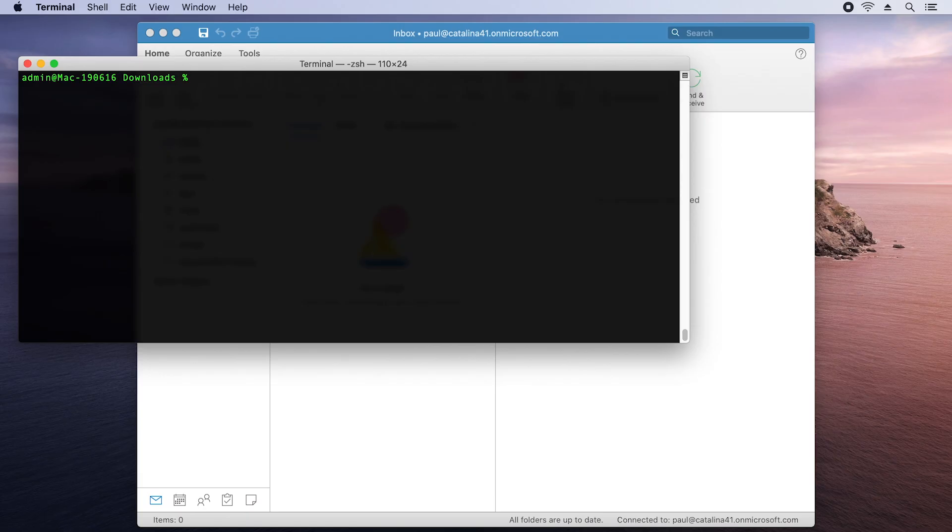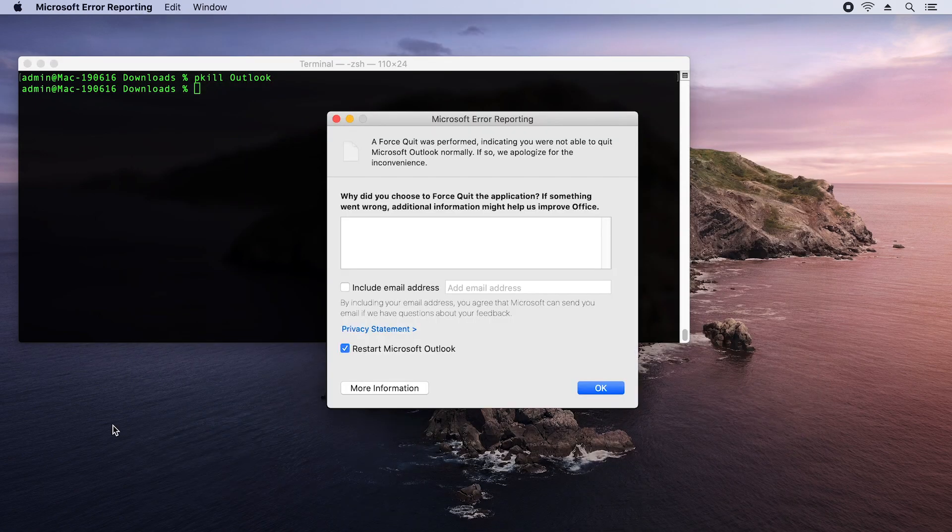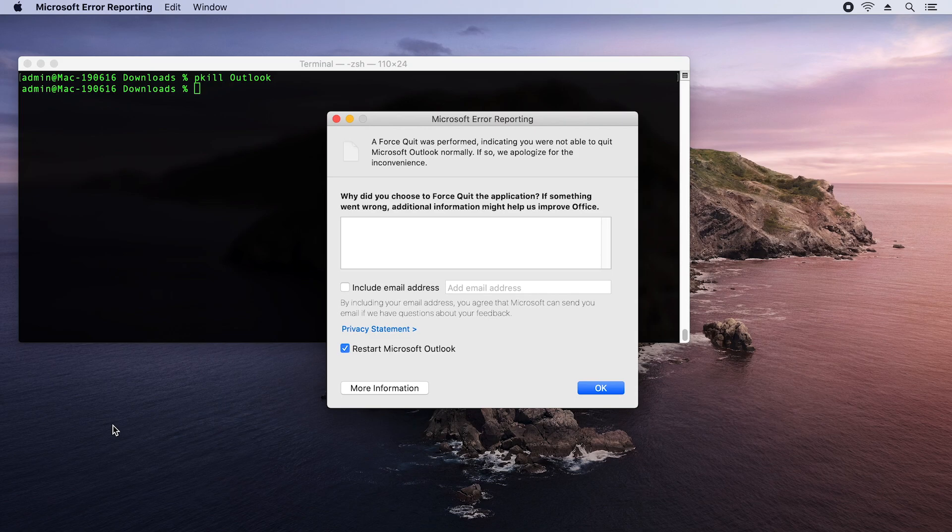Now here's a tricky one. How would I go about closing an office app that is already open? So one command you might have used before is pkill or processkill. I'm going to specify pkilloutlook. But there's an issue here. You can see I've got a Microsoft error reporting dialog. And that's in front of the user here. And it says a forced quit was performed. And it's wanting some information.